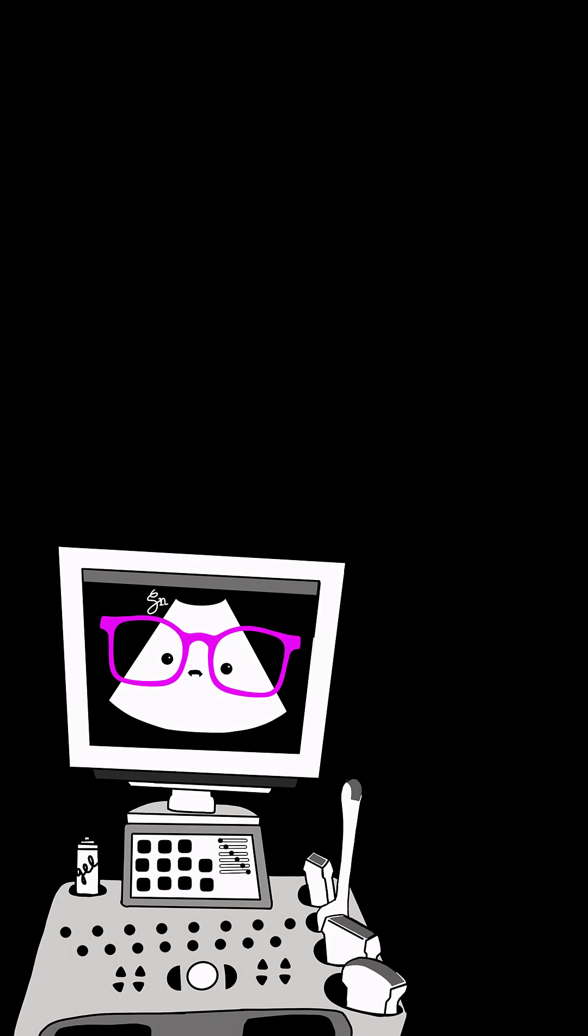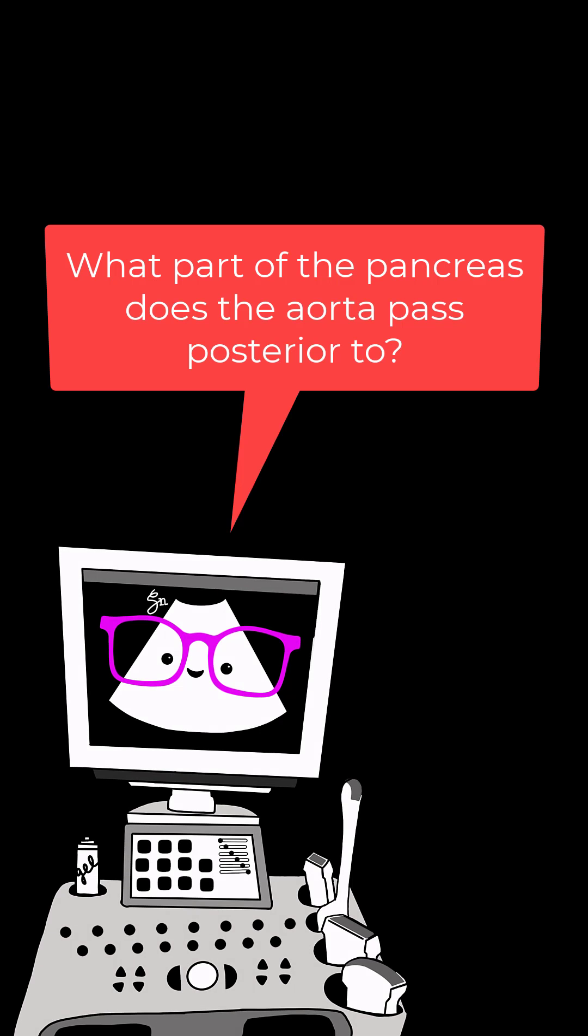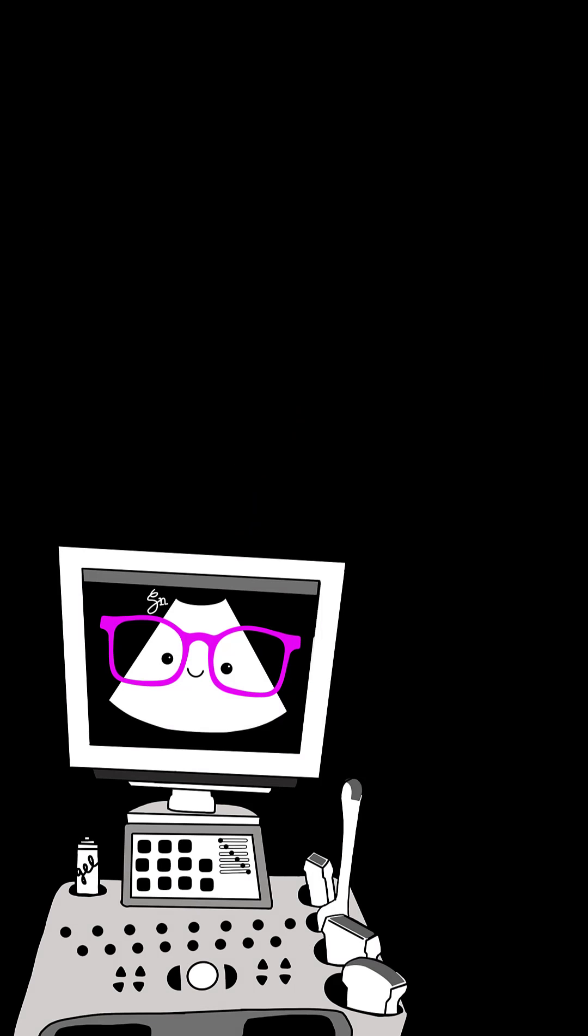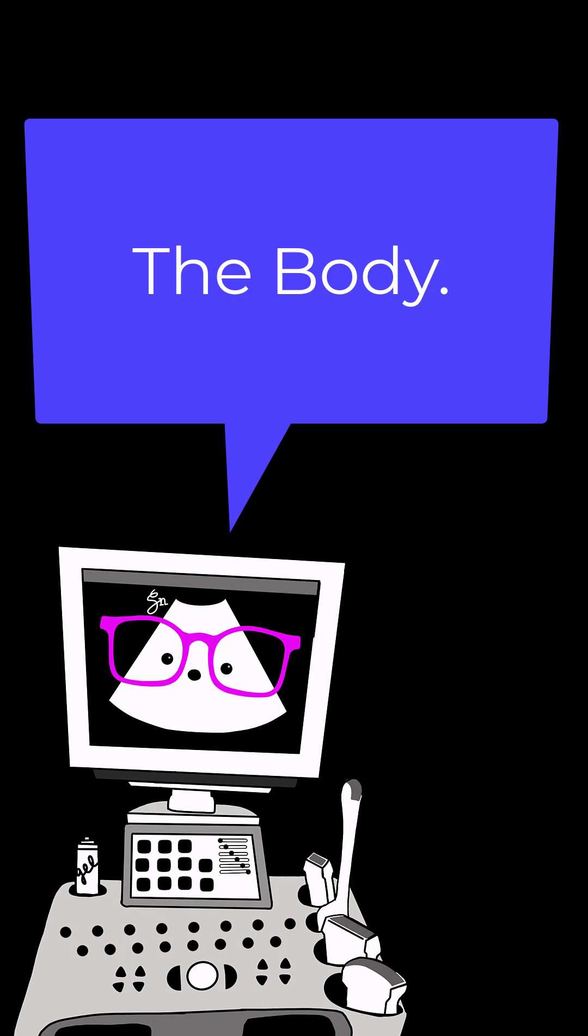Number 4. What part of the pancreas does the aorta pass posterior to? The body.